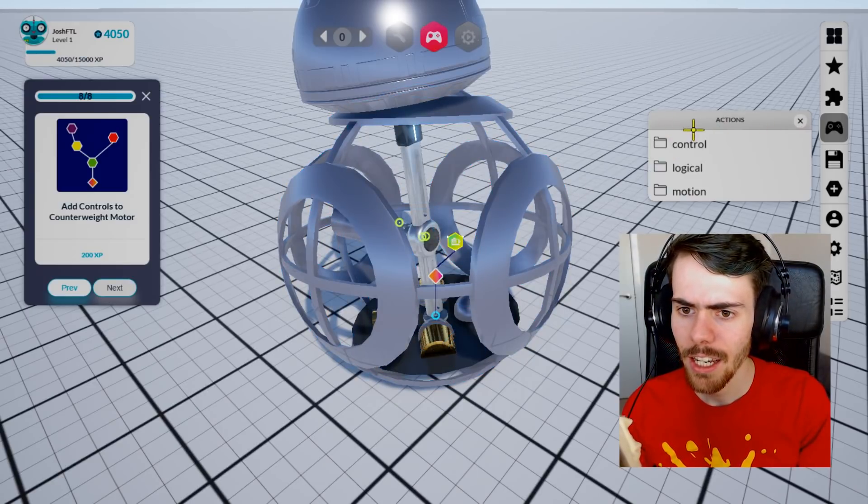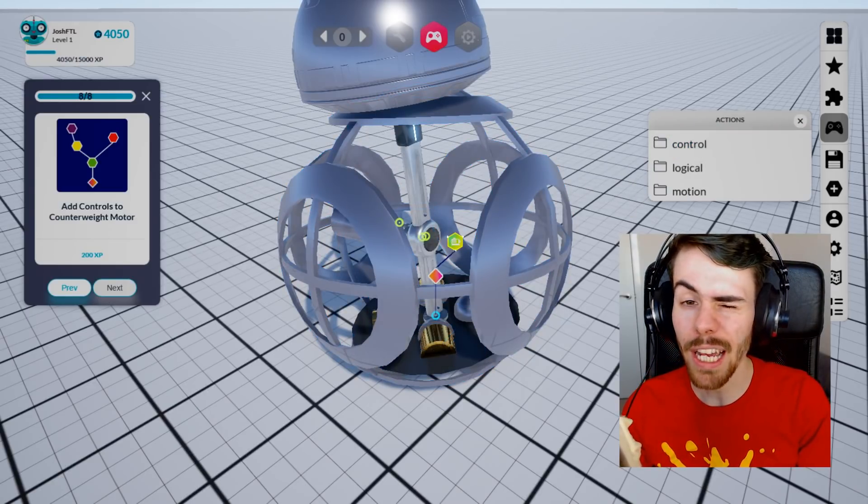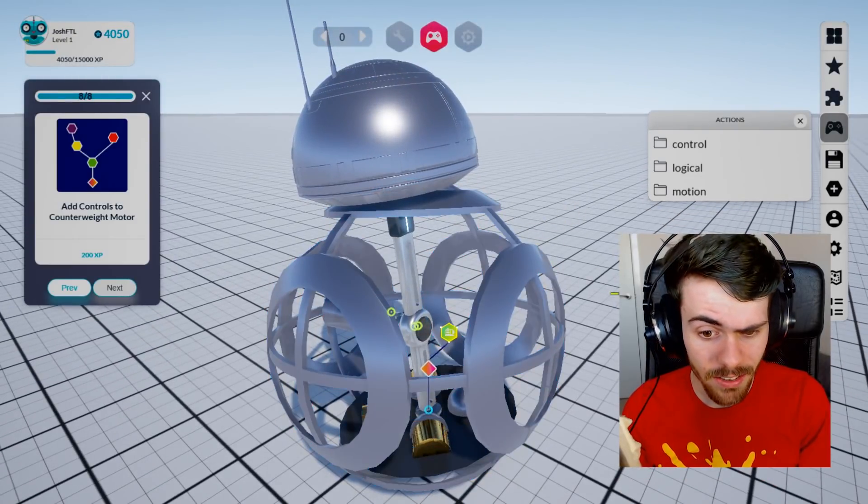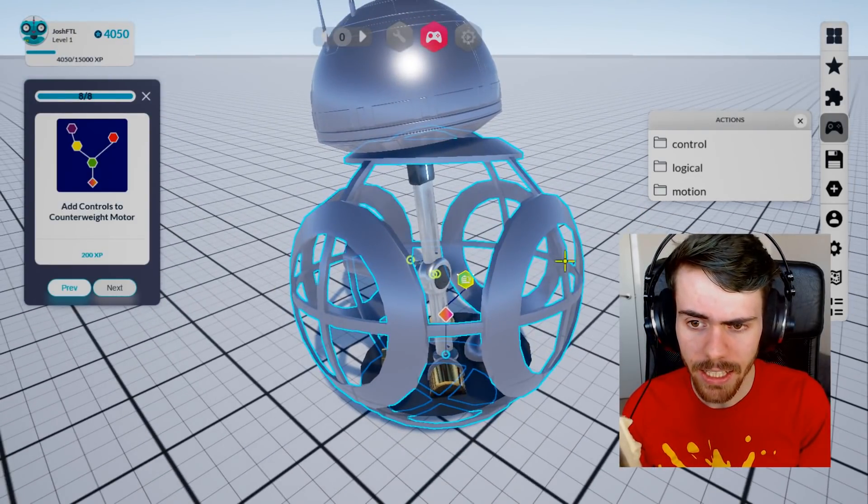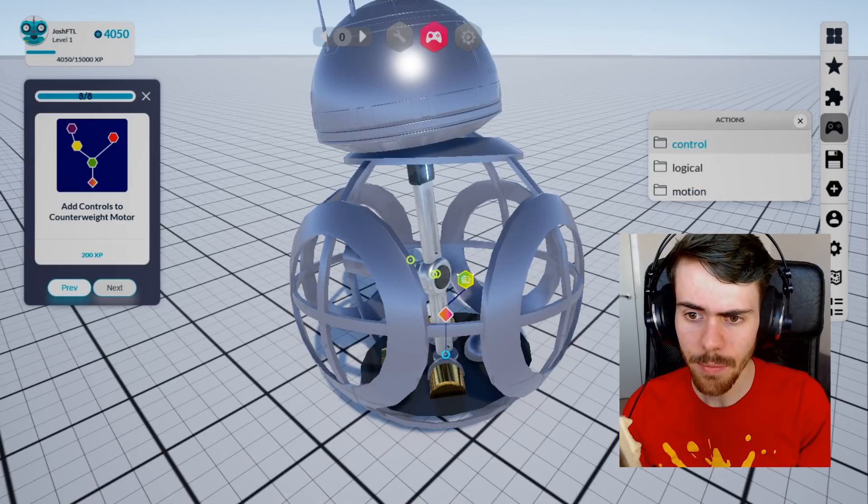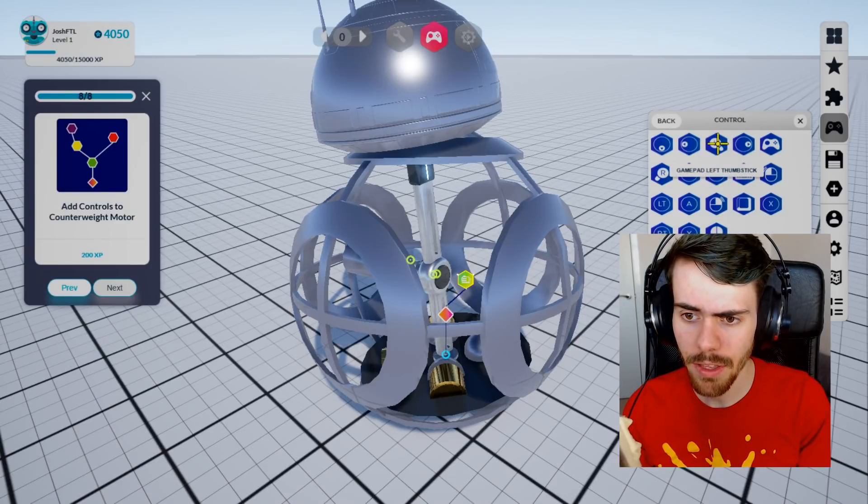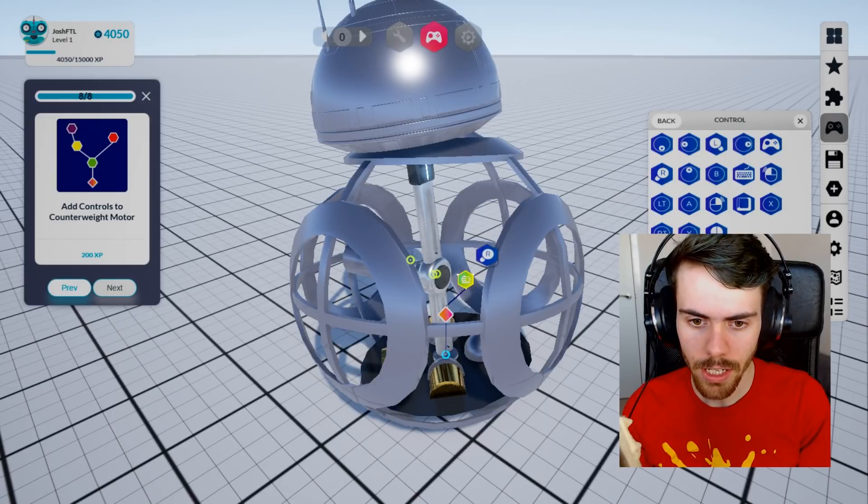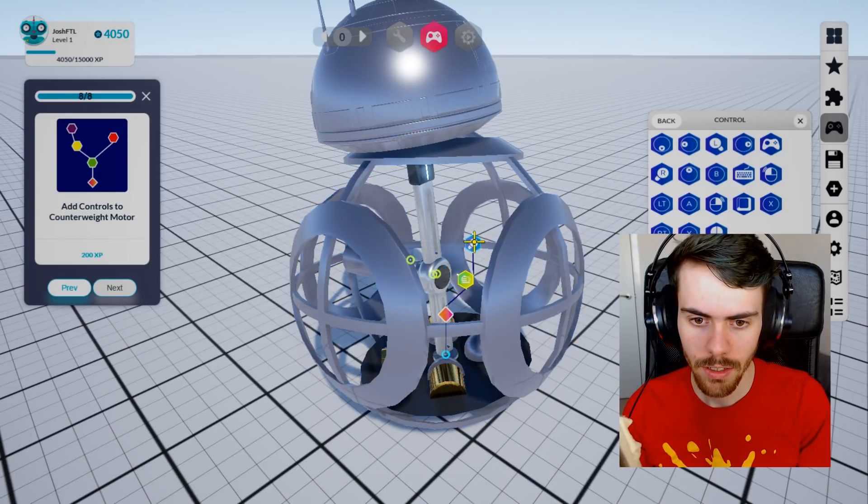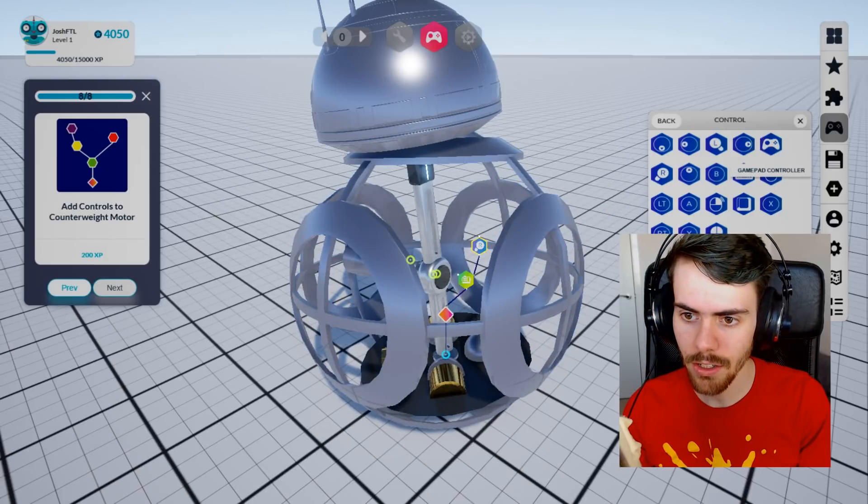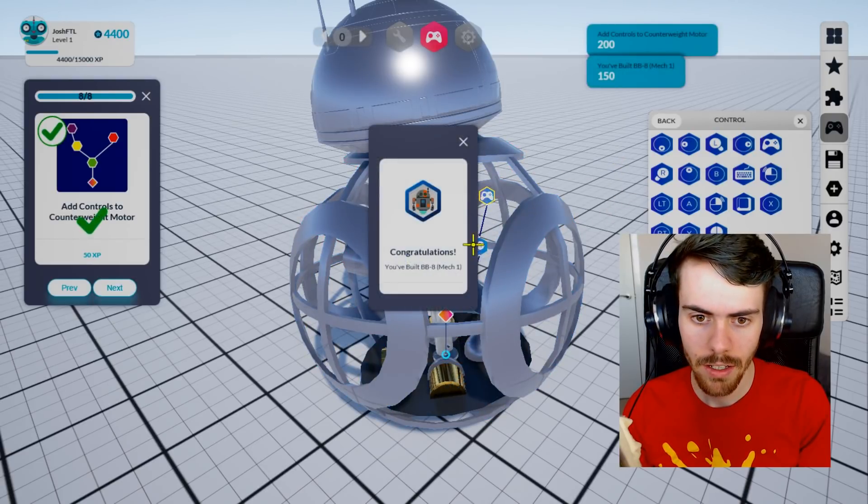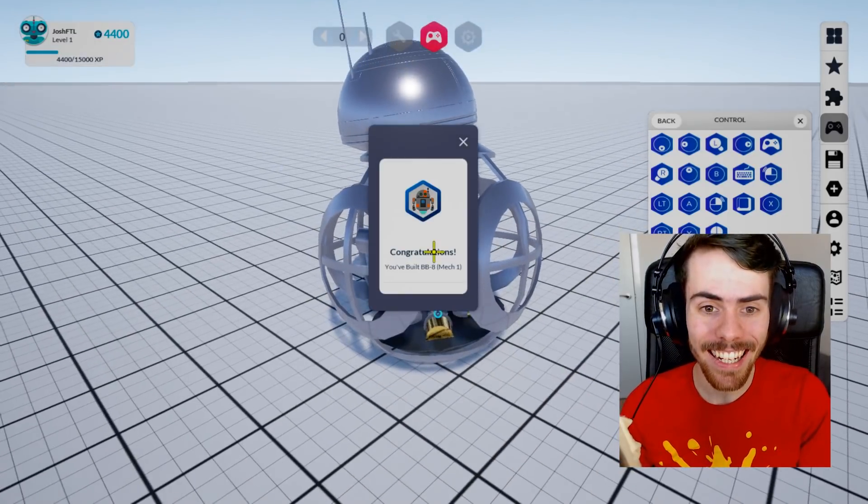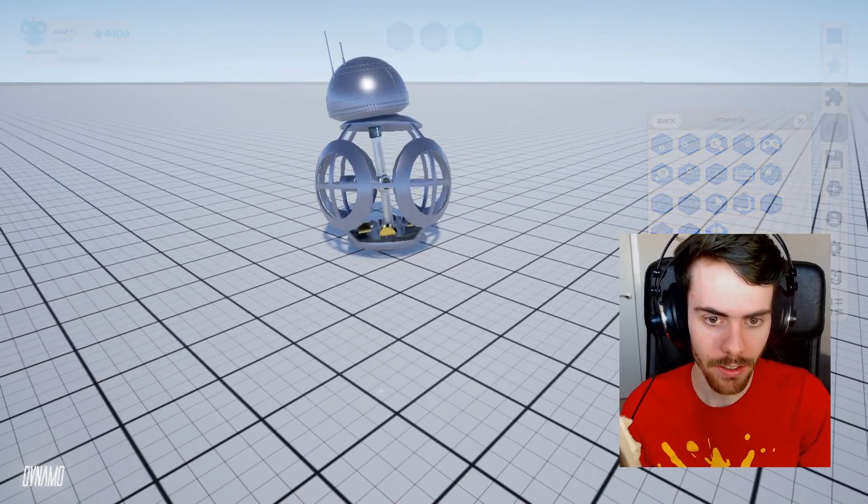It's doing all the things and then controls. What do I need? What would be best to control what I assume is the head? The left thumb stick? No, the right thumb stick. Right, the right thumb stick on the gamepad. Yes, I've built BB-8 apparently according to the thing.